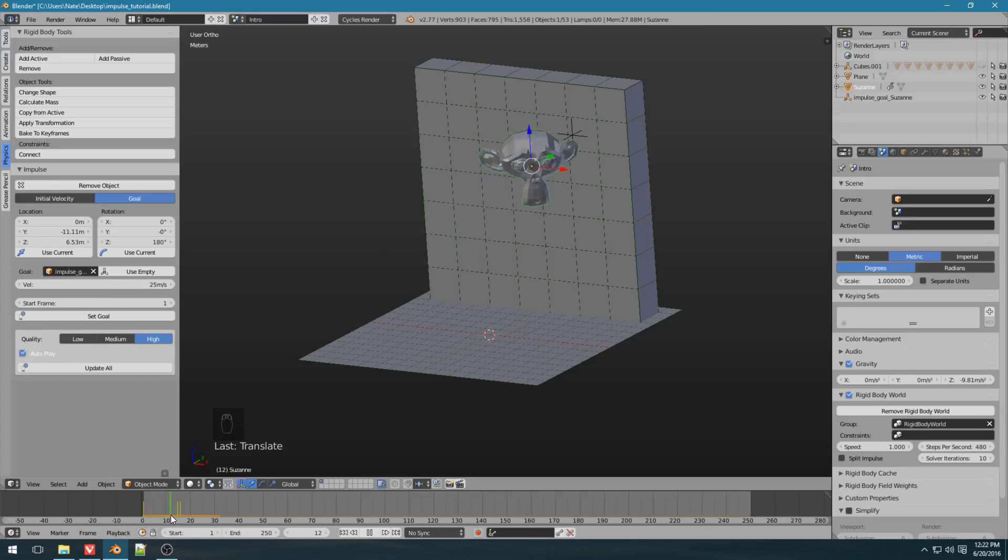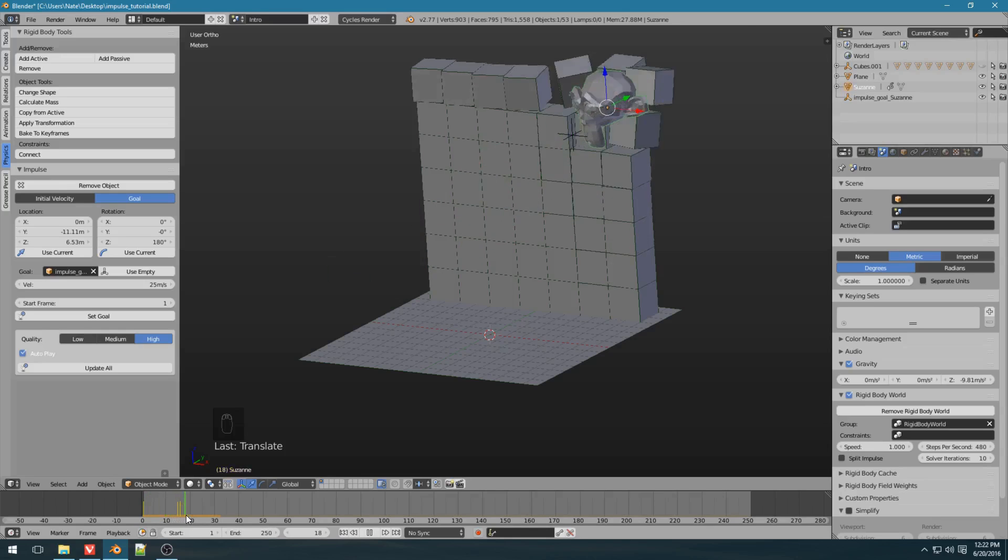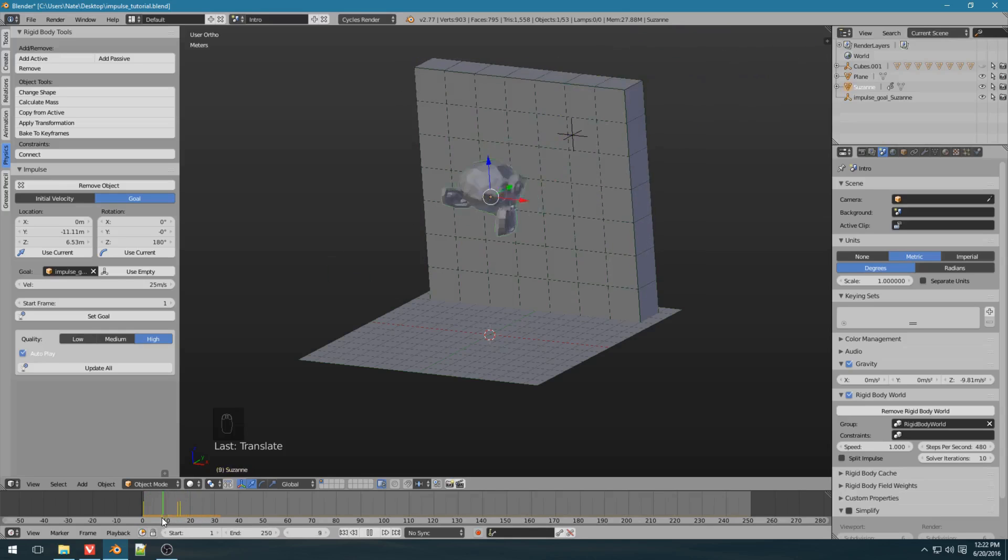That means any physics objects in this path, Suzanne won't react with them. After it's reached the end, Suzanne will react again.